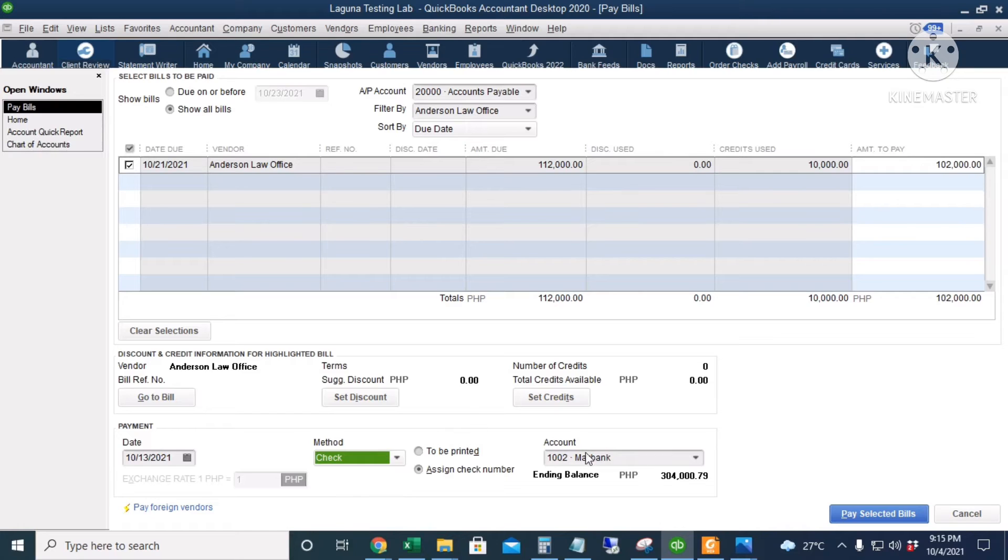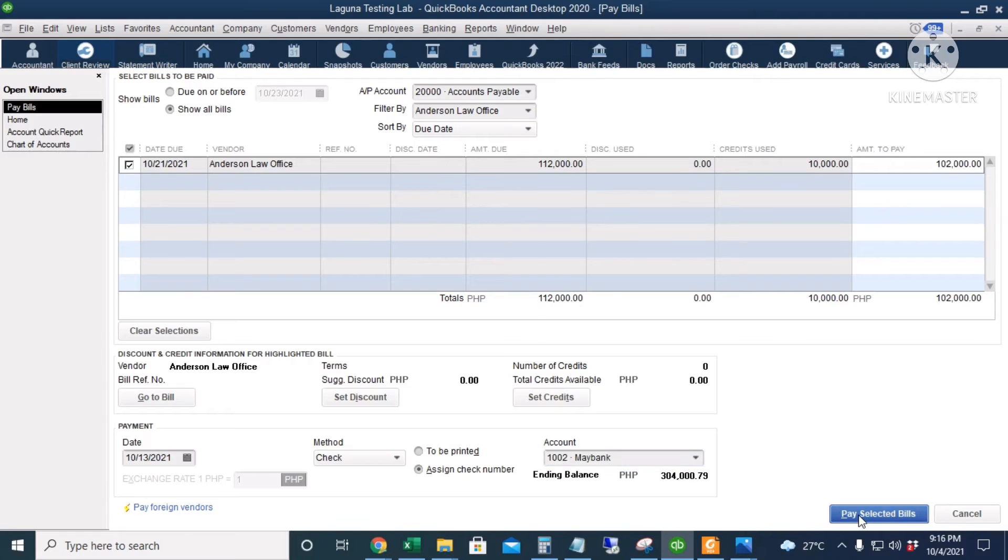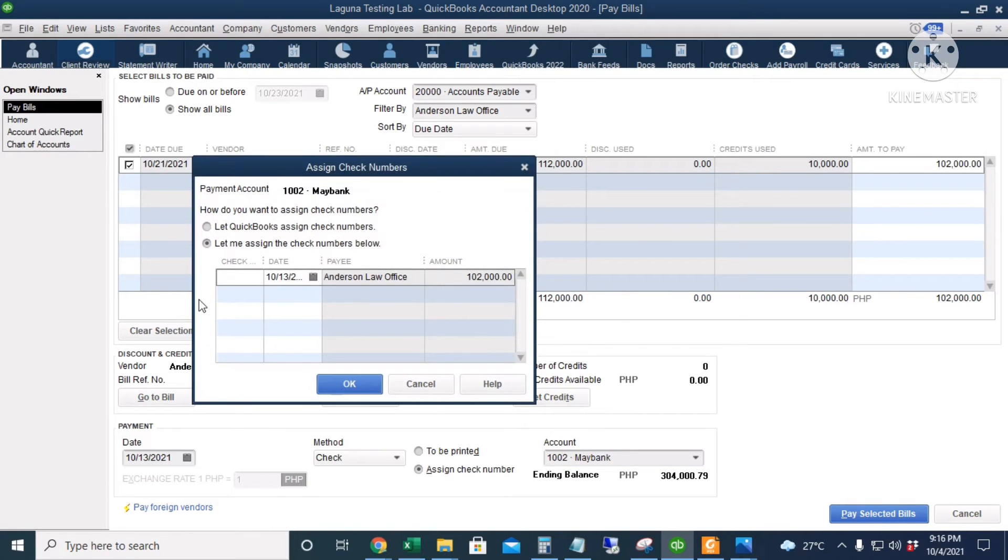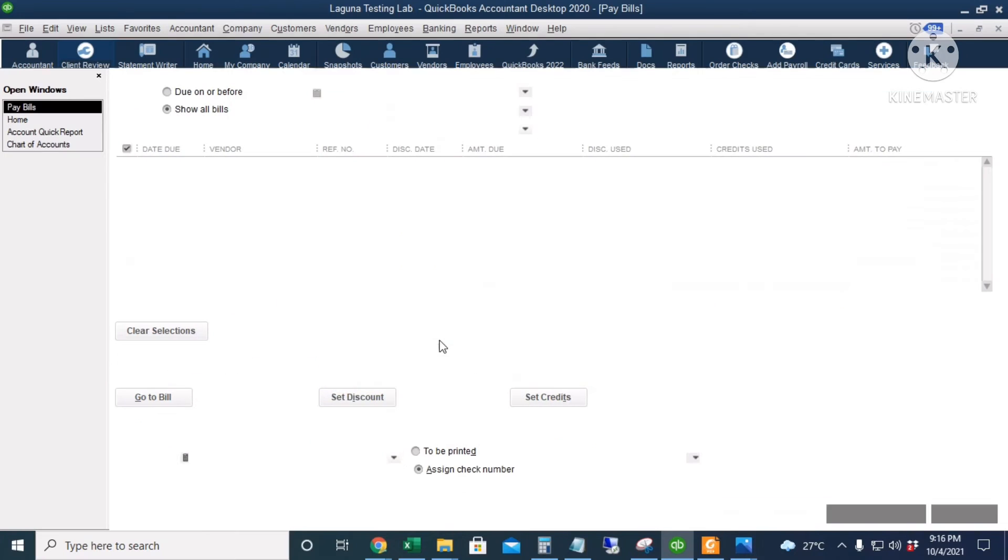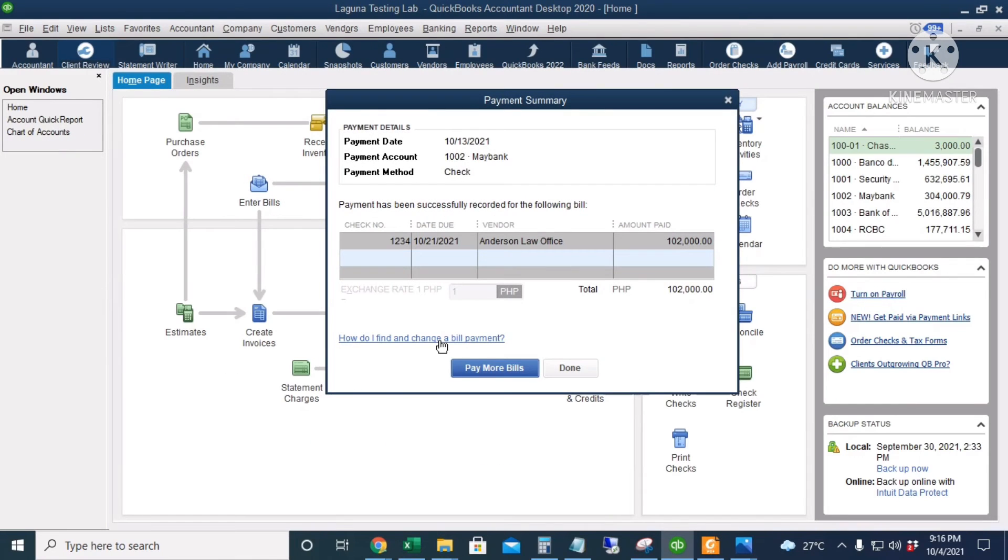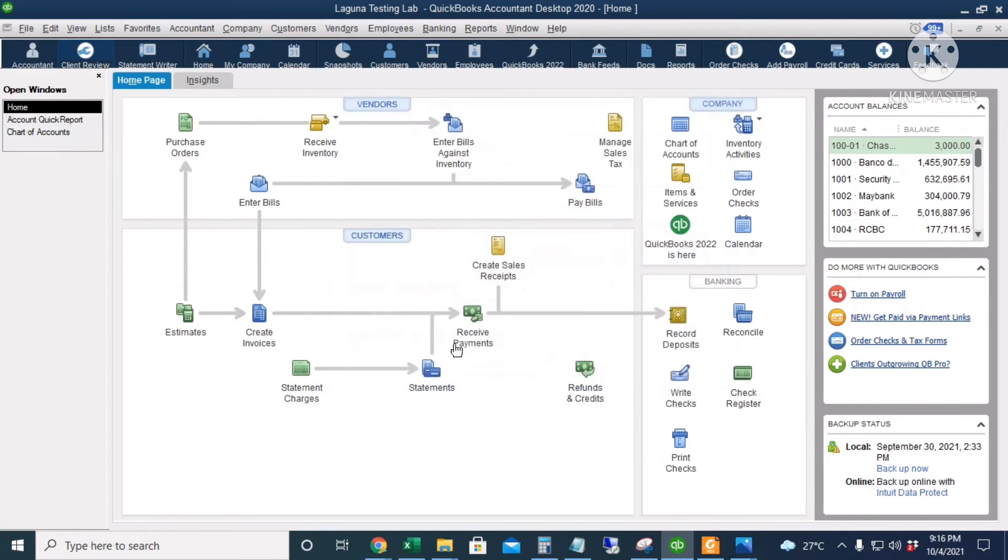Payment method is Check. And the money will be taken out from our Maybank account. I will click Pay Selected Bill. And then Check Number. I will click OK. I will click Done. We have already paid the Anderson Law Office.